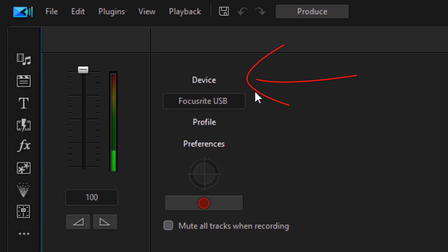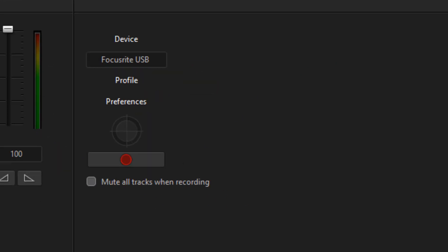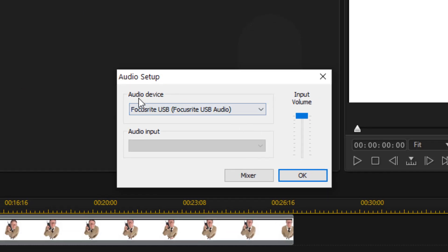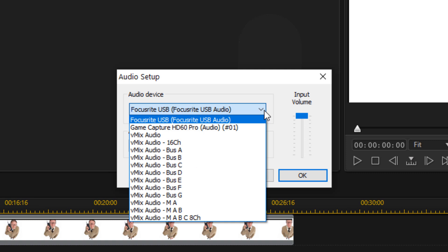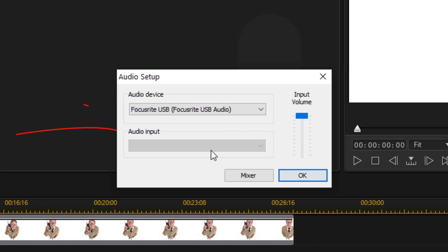Once the room opens up, you need to select the device you want to use to record. Click on 'Device' and you'll get a dropdown showing your audio devices. Click on it and choose from the available audio devices. You also have your input volume here, but I wouldn't change it here because we're going to adjust it a little bit later.